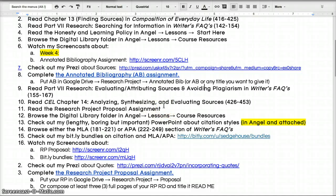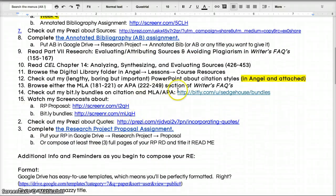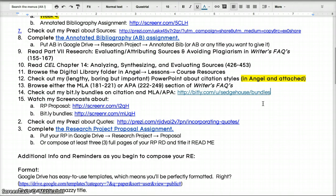There's the research project proposal assignment. There are also bit.ly bundles — because there's a link to MLA and APA — with links to websites that will help you cite your sources.